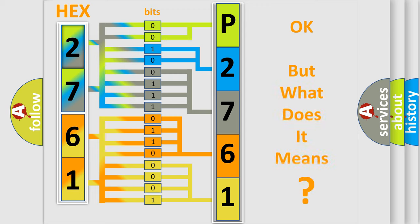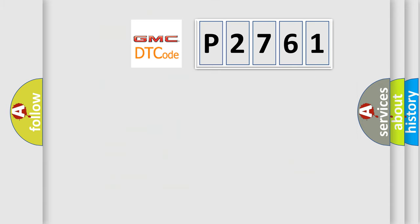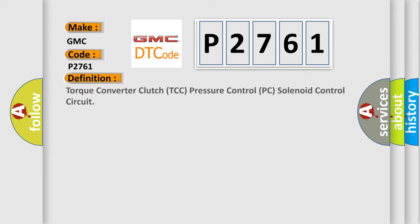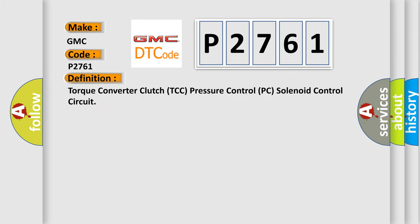The number itself does not make sense to us if we cannot assign information about it to what it actually expresses. So, what does the diagnostic trouble code P2761 interpret specifically for GMC car manufacturers? The basic definition is Torque Converter Clutch TCC Pressure Control PC Solenoid Control Circuit.